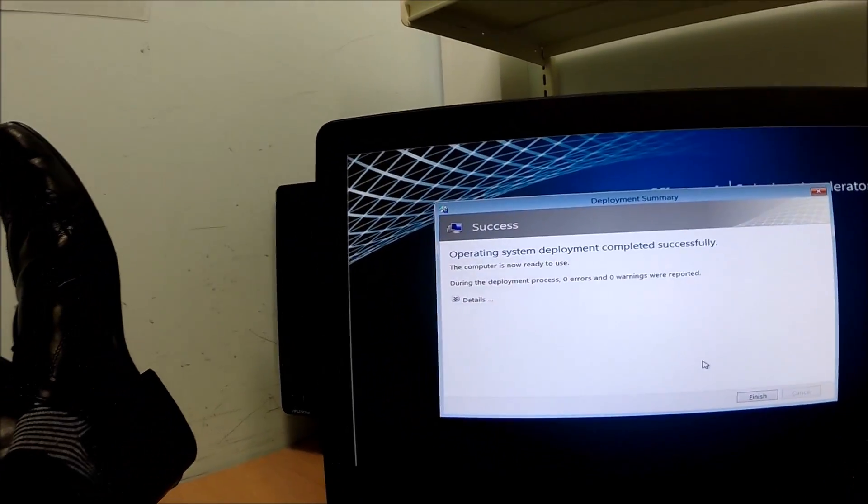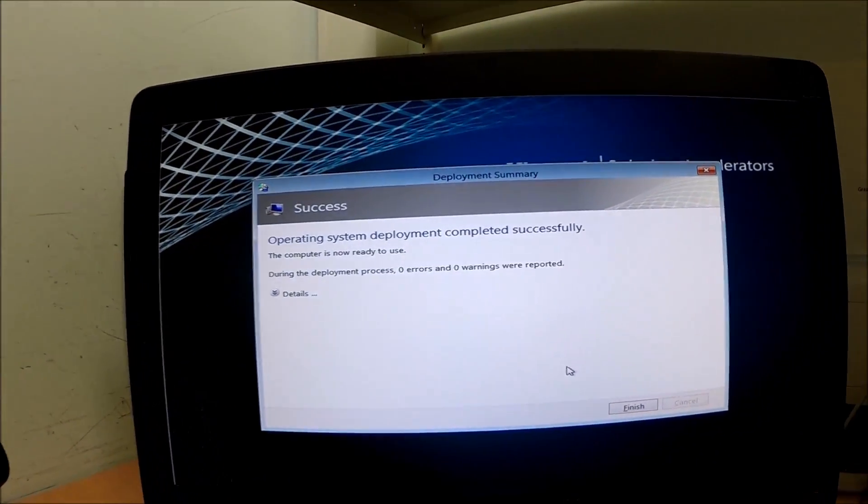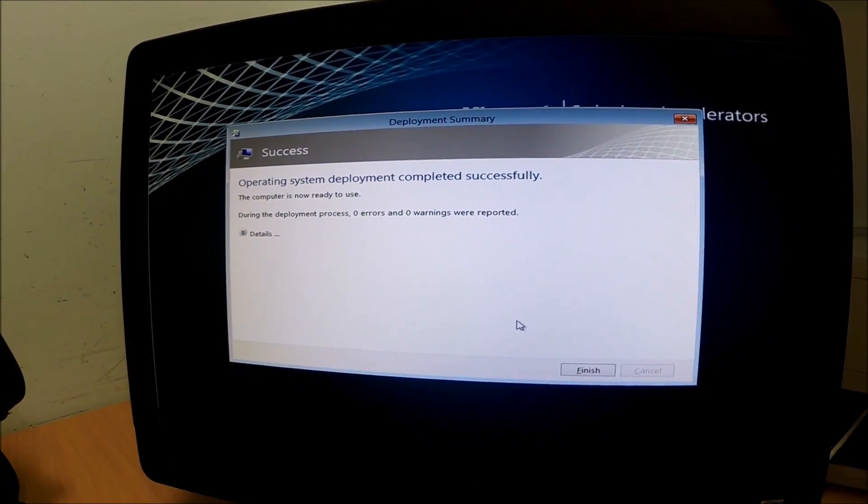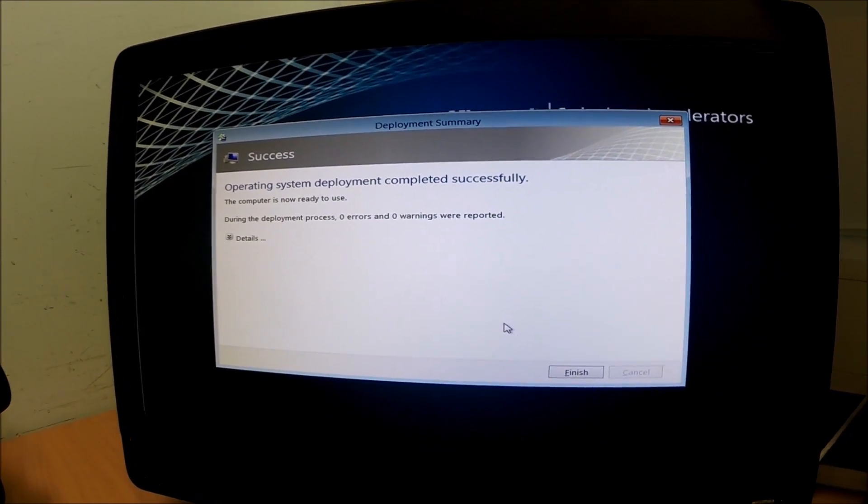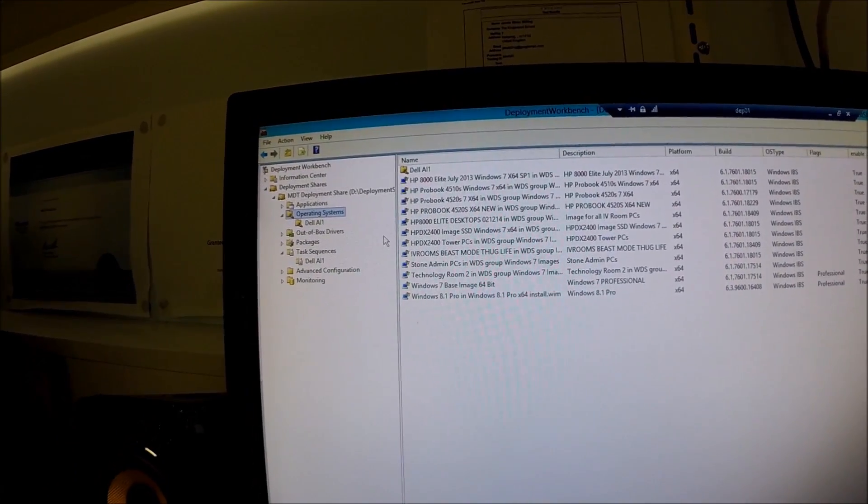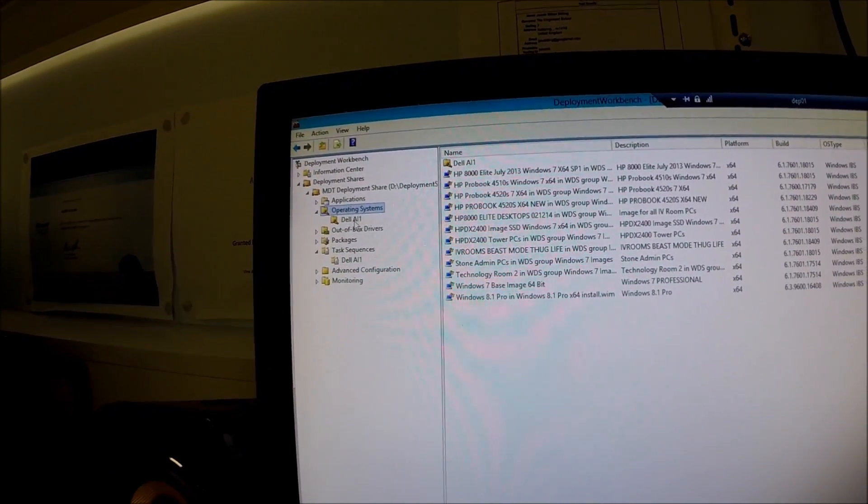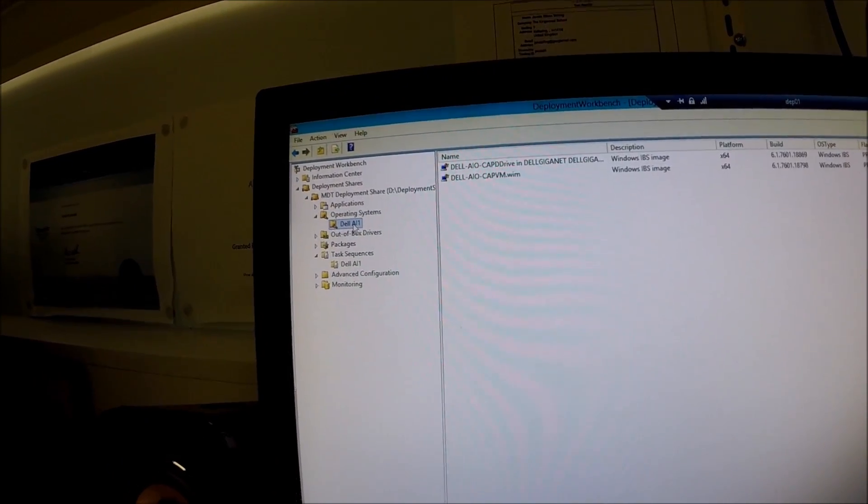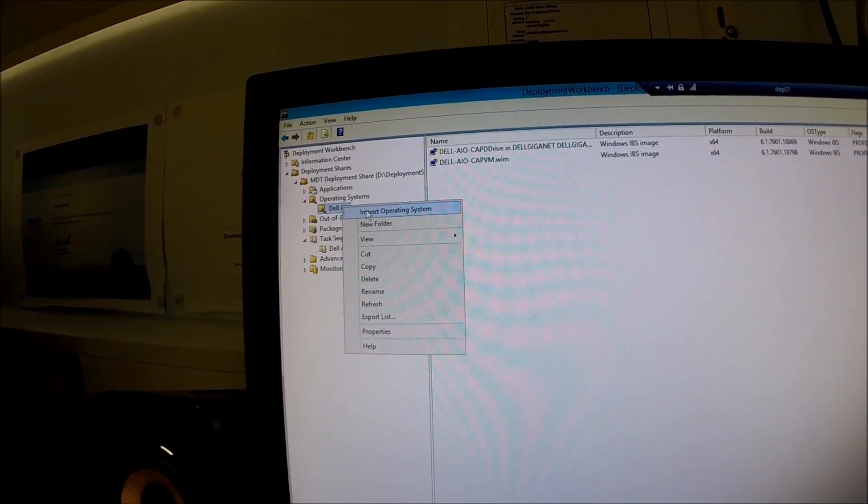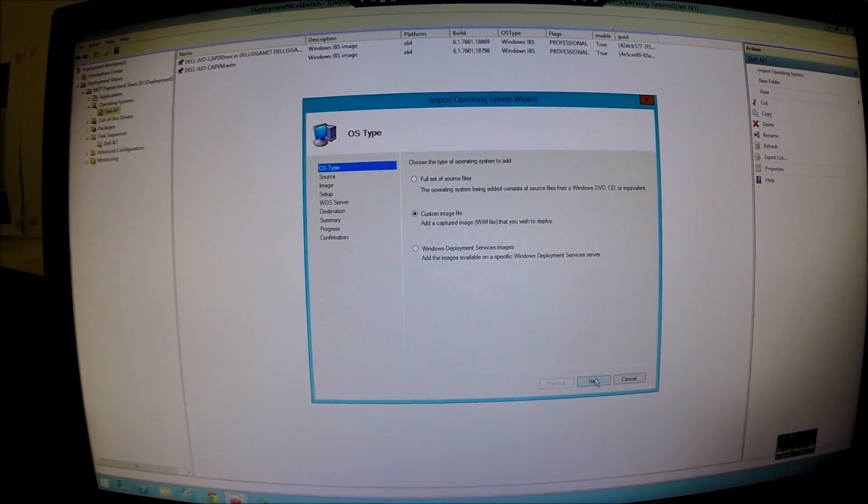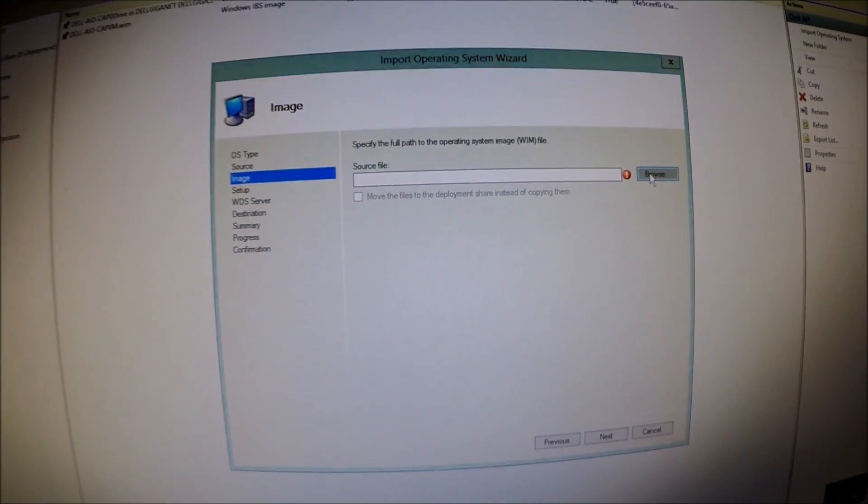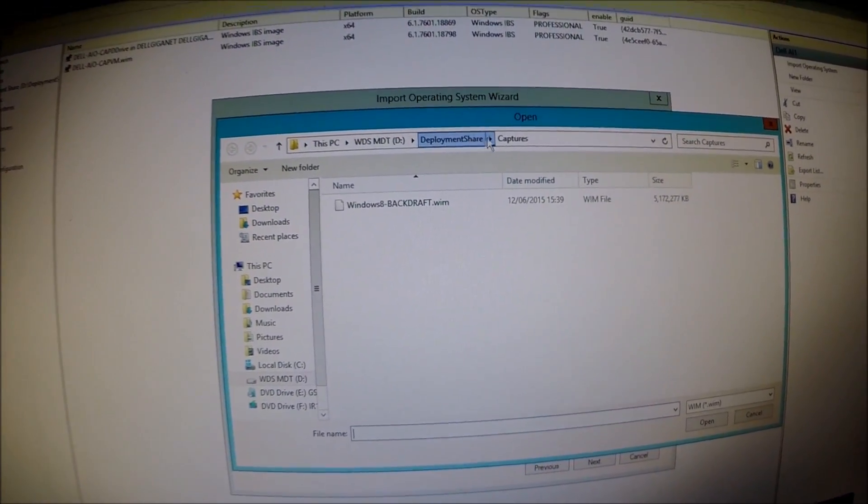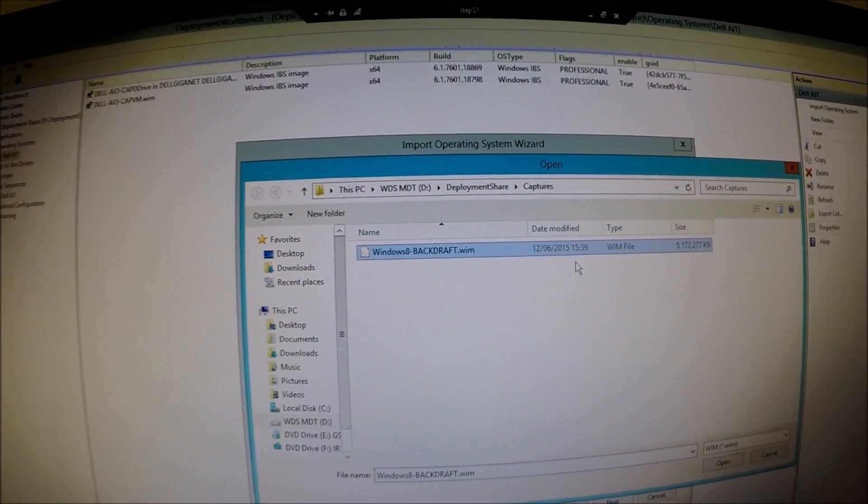Now we need to go onto the server and create a task sequence for that image that we've just uploaded and captured. We're going to come over to our MDT server now and find our operating systems. We're going to import it into here. So we're going to go import operating system, custom image file. Then we're going to go select where it's uploaded to. So it goes into the deployment share captures folder. And there it is there.